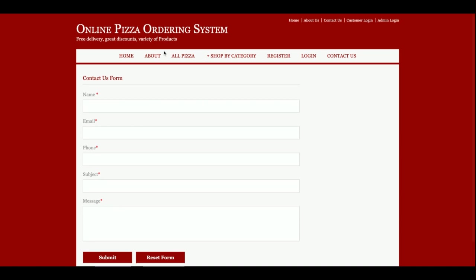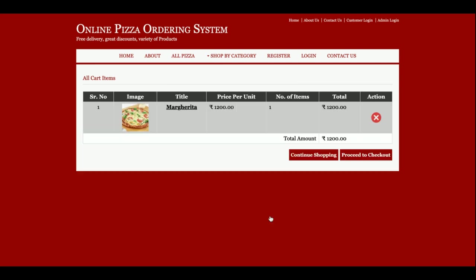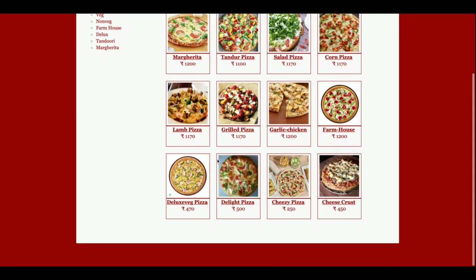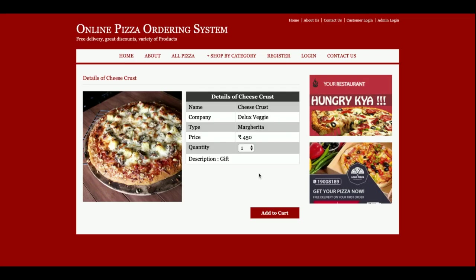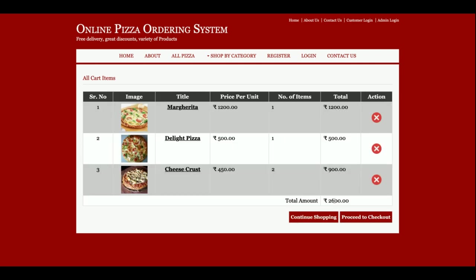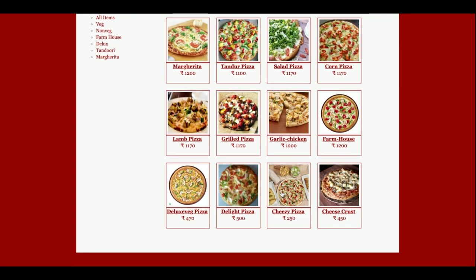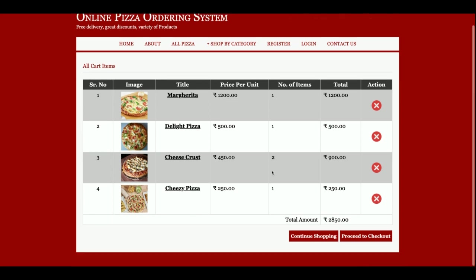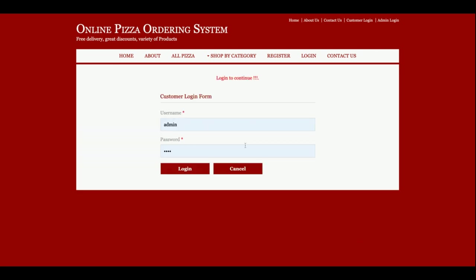Let's start ordering some pizza. I'll add one to the cart, then add a second pizza, and a third one. The total cost I need to pay is 2,600 rupees. If you click 'continue shopping' it redirects to the pizza home page to add more. If you don't want a particular pizza you can delete it from the cart, then proceed to checkout.